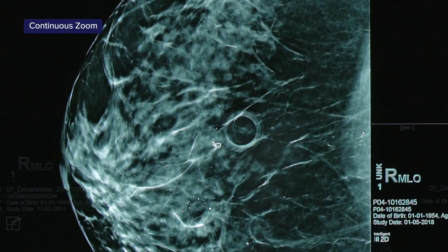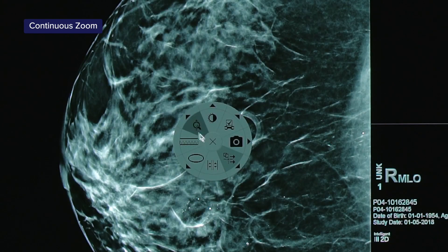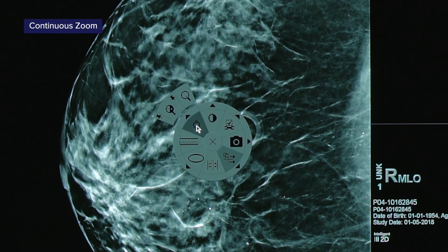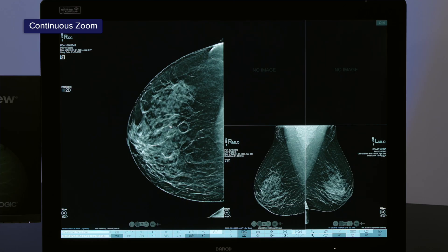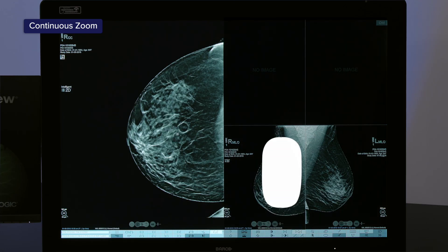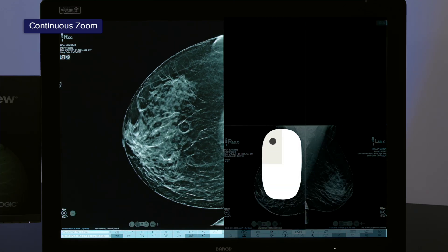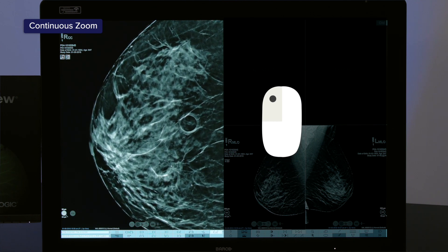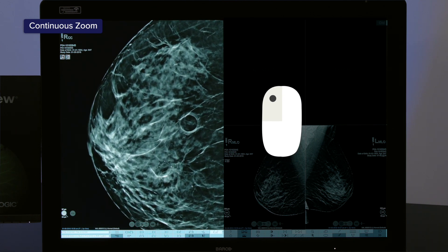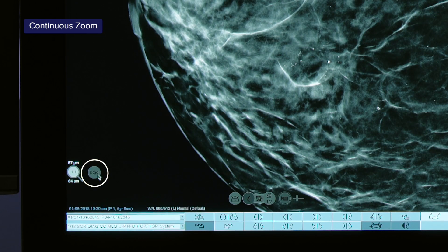Continuous zoom is another option for the user as a left-click tool default, or it can be accessed via the toolbar or Pi menu. When this tool is active, the user should keep the left-click depressed and move the mouse away from them to zoom into the image. A reset option becomes available on the screen when this is active.